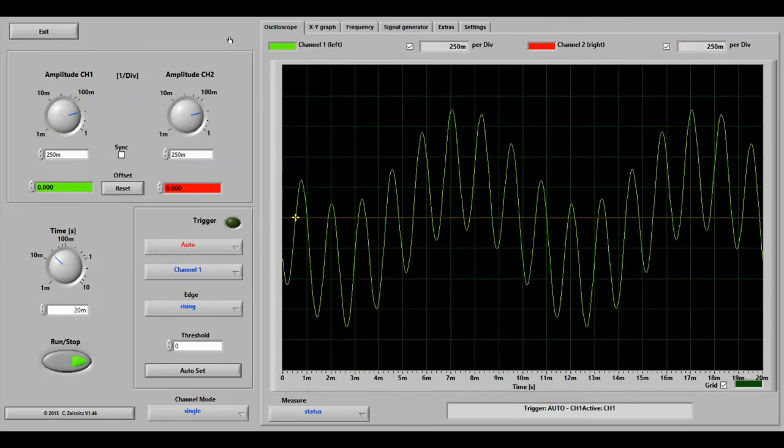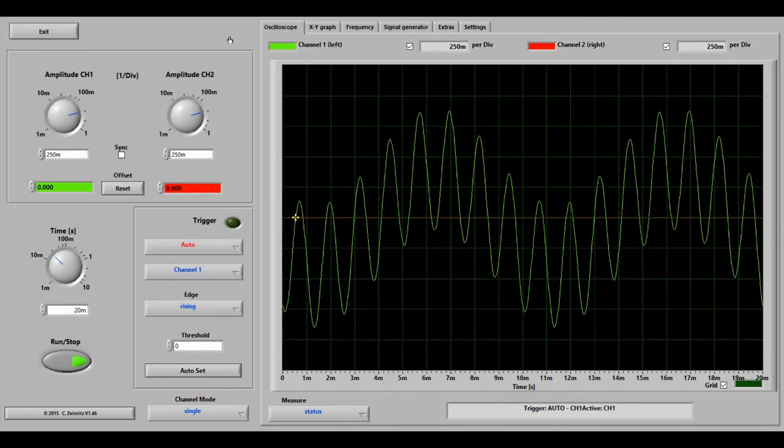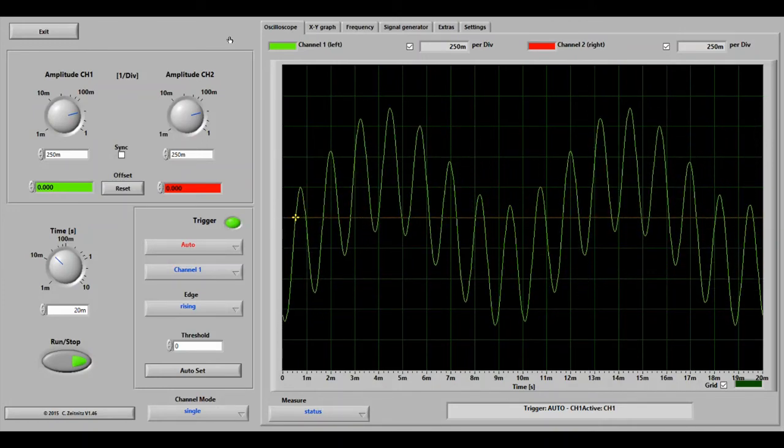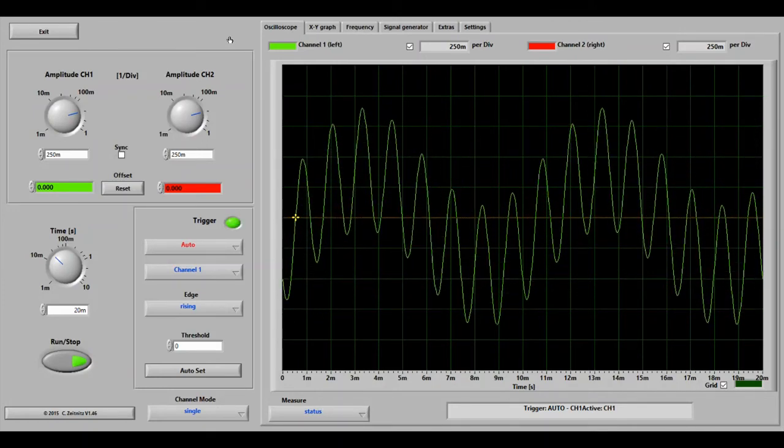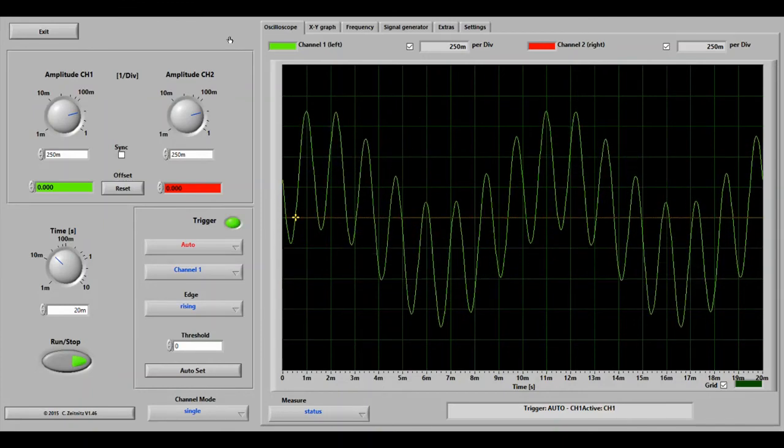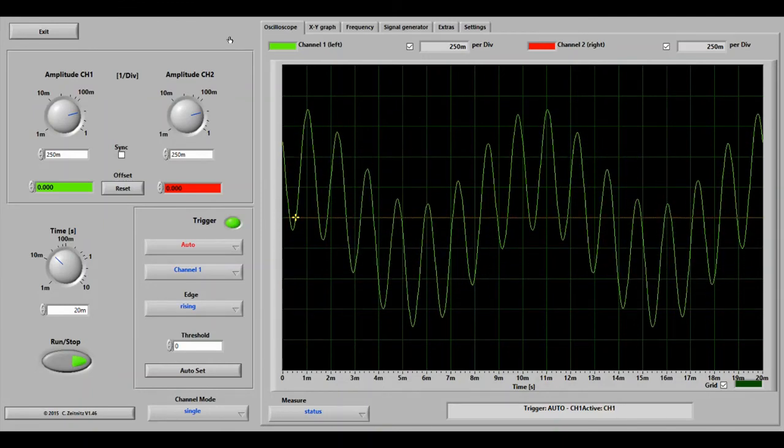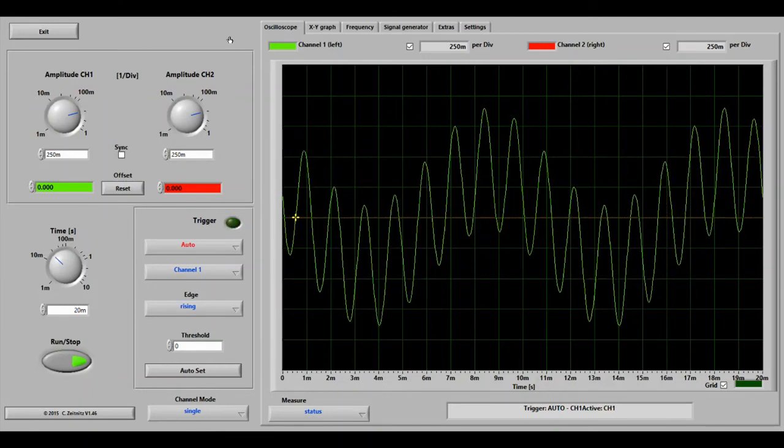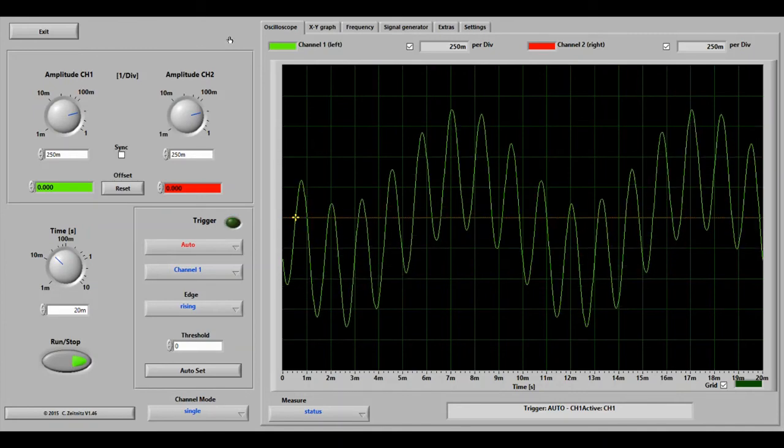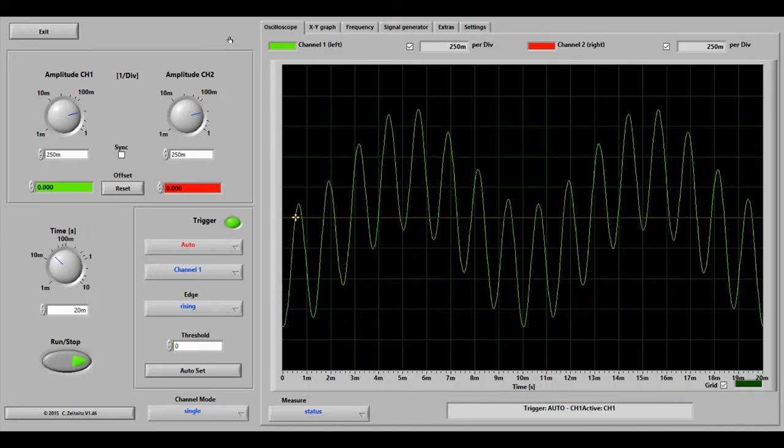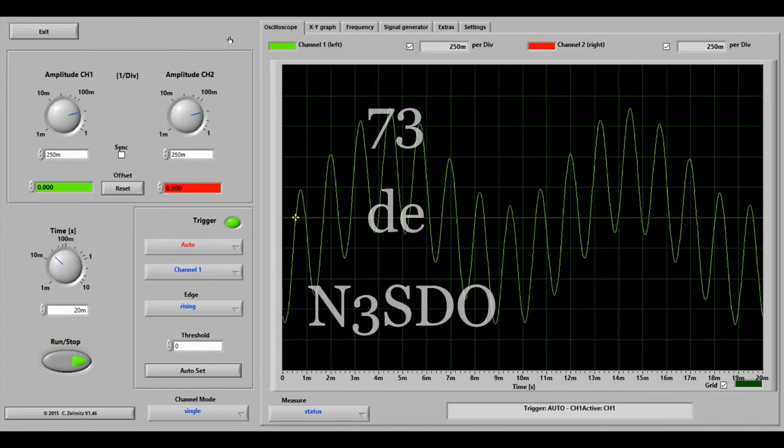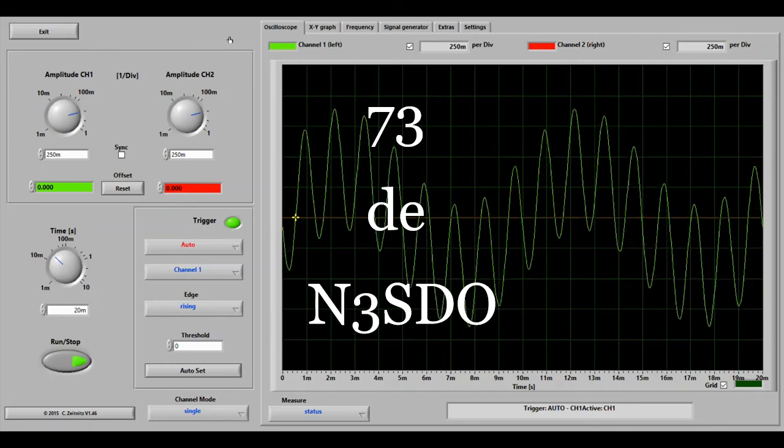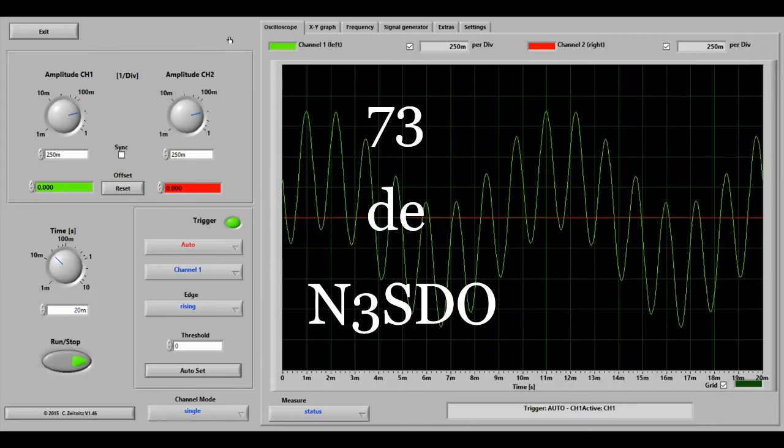So with this, I'm just going to stop this video. Stay tuned for part two, when I introduce you to the sound card oscilloscope and signal generator by Christian Zietnitz. So at this time, 73s, this is N3 SDO.